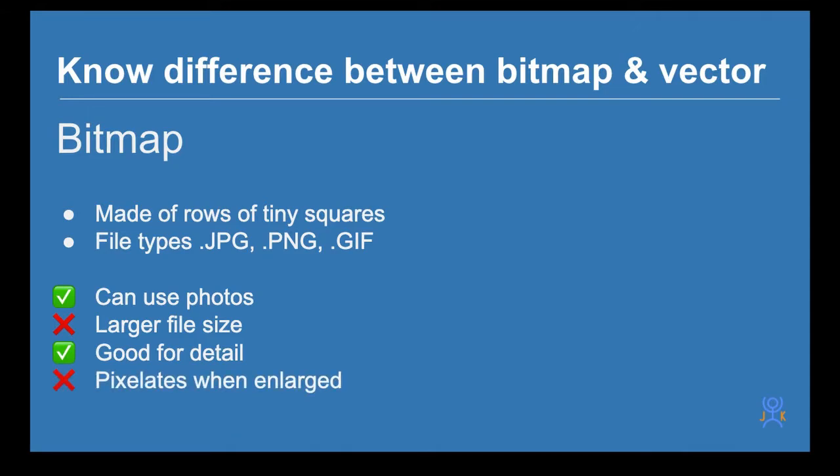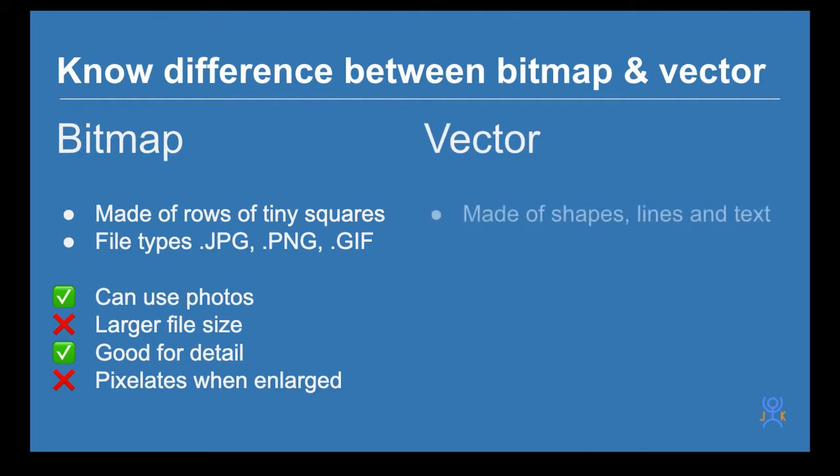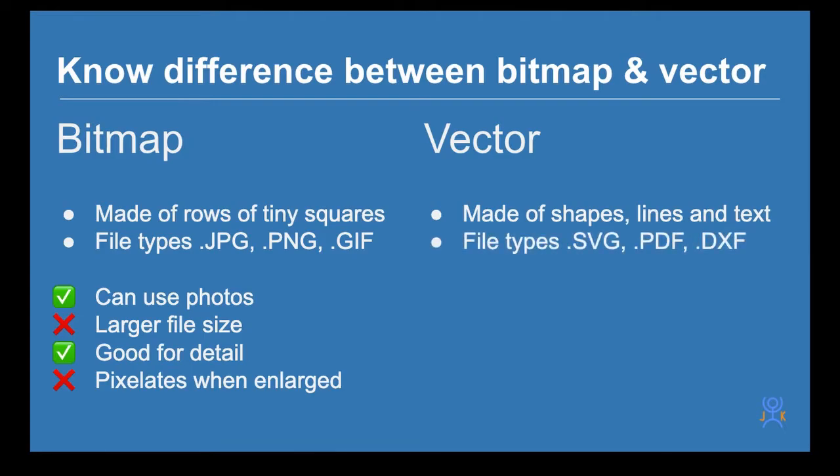Vector means shapes - they're made up of shapes, lines and text. The file types are things like SVG.